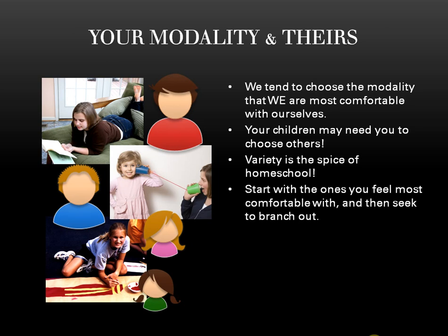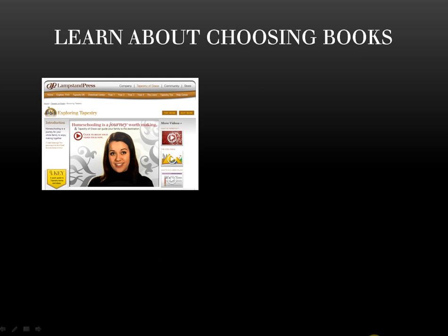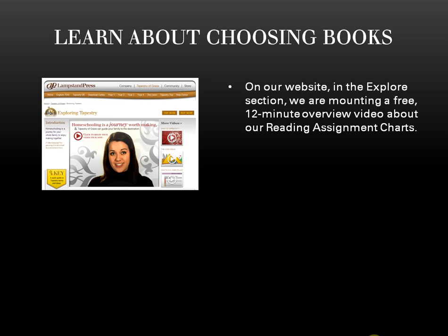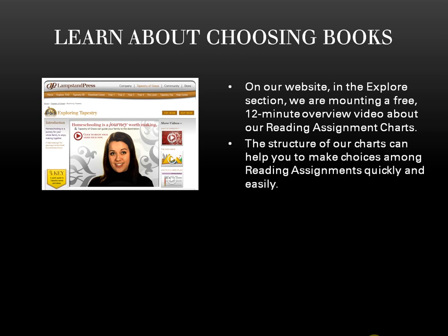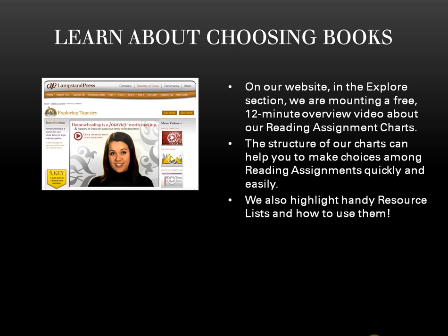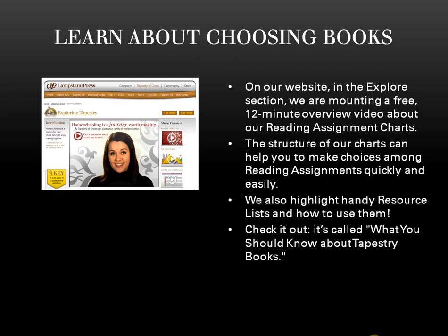Starting with the modality that you best understand and beginning with that the first week of your first unit, look at the suggestions that are offered. To use myself as an example, I learn best by either reading or listening. For almost all families, implementing Tapestry means a rich reading list. On the Tapestry of Grace website, in the Explore section, there's a free 12-minute overview on the structure of our reading assignment charts, the hidden features of these charts that help you to plan, and the ways that you can most easily list and find books to borrow or buy when using Tapestry.